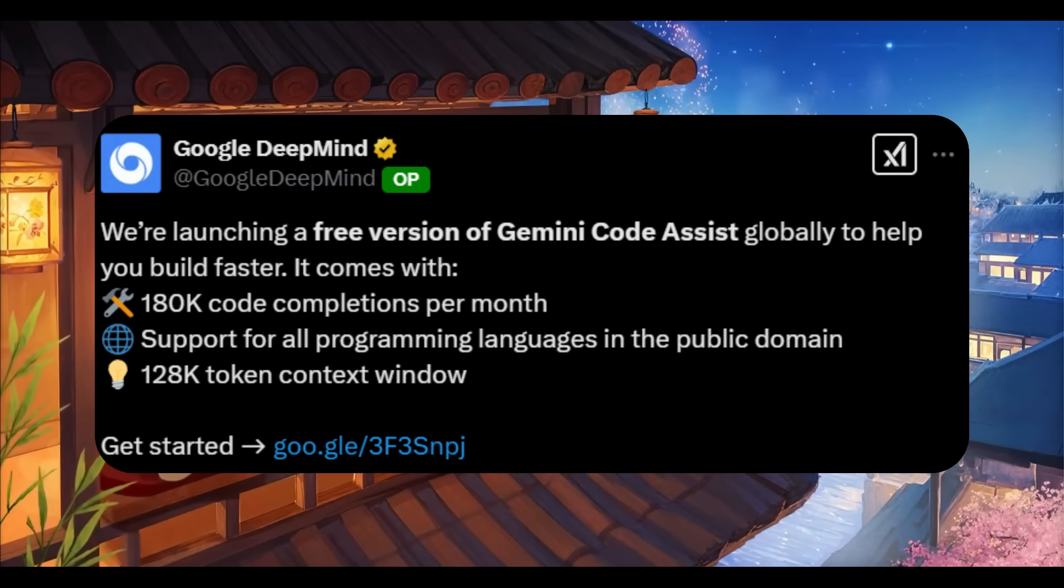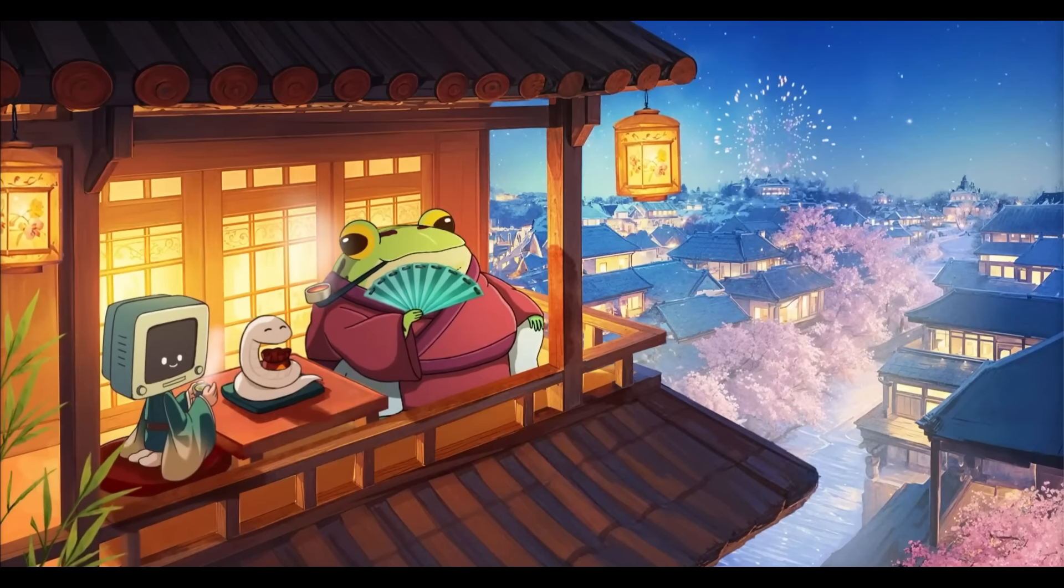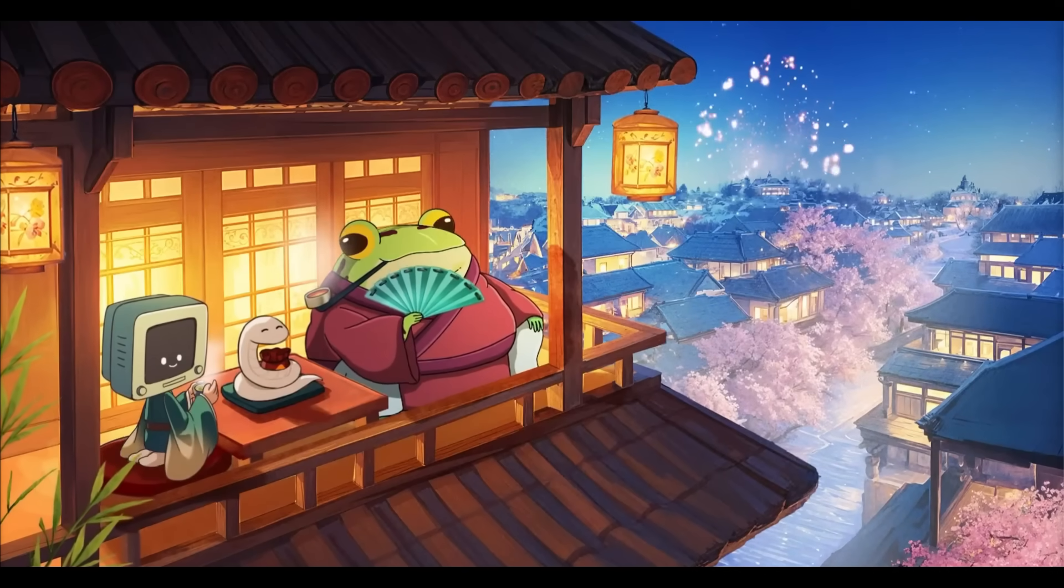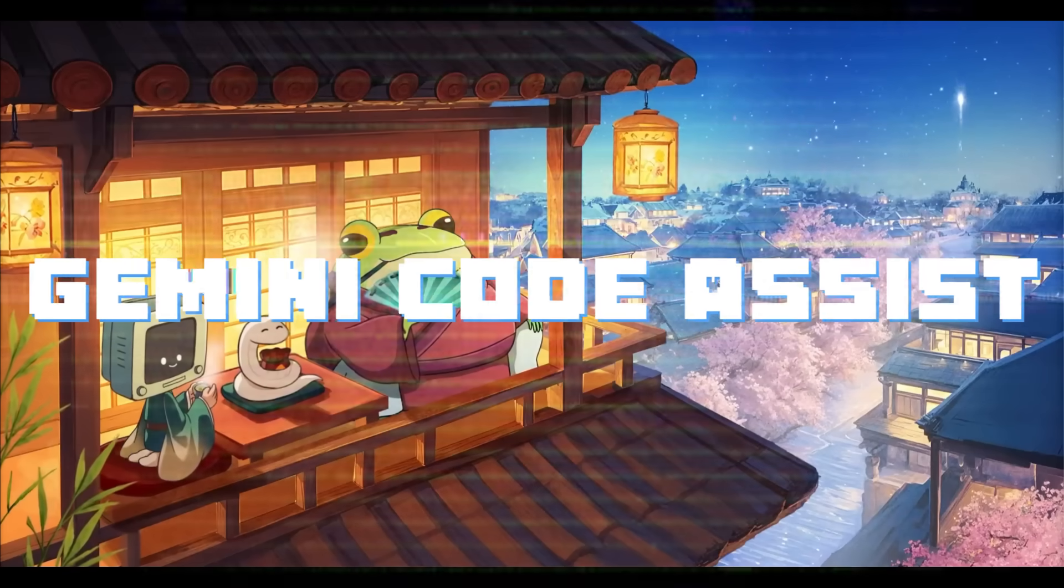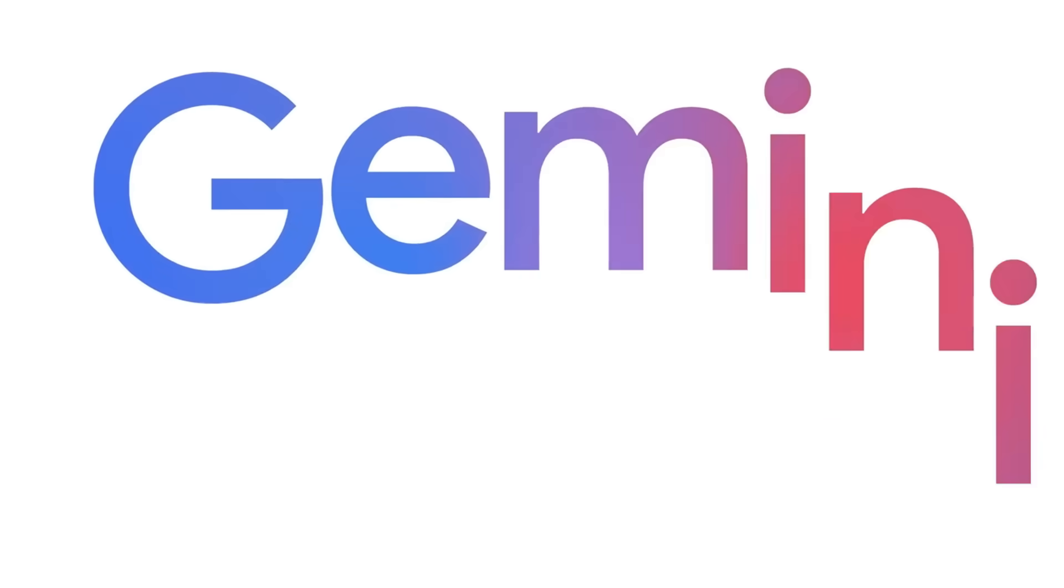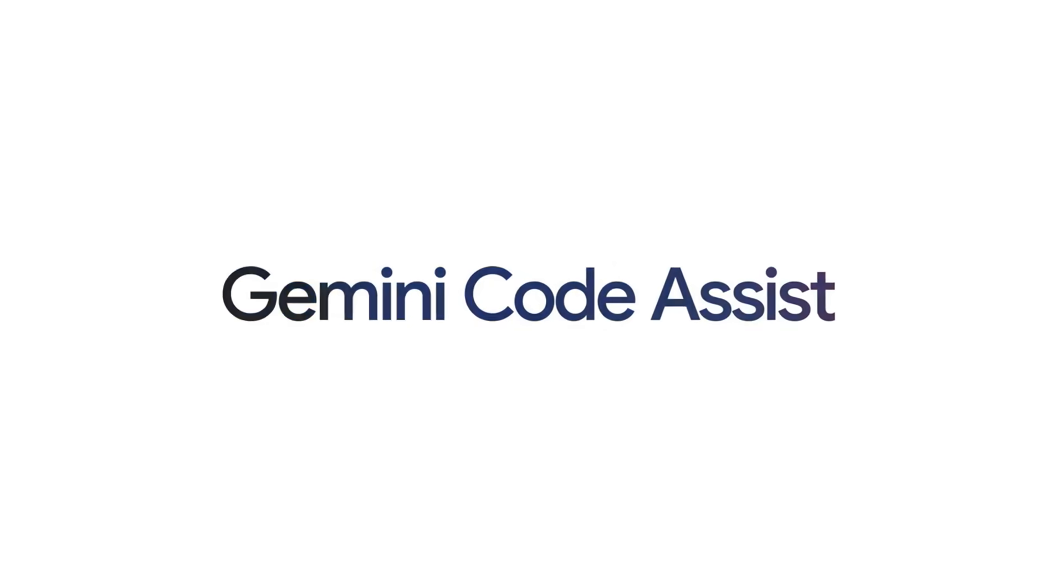This is where Google DeepMind is launching a free version of their Gemini code assist tool that will be available globally and this is to help you build faster.